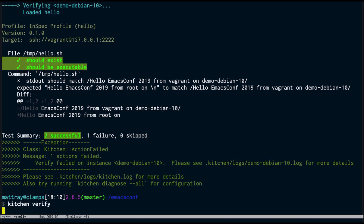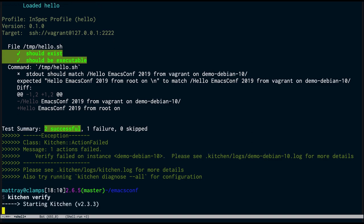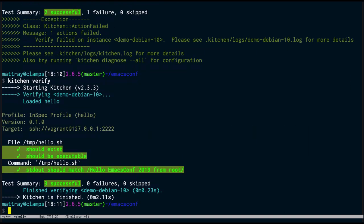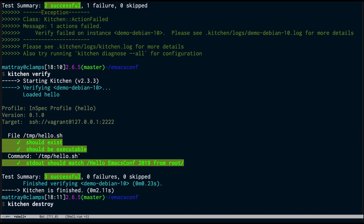Going back to our Vagrant instance, we see 'hello EmacsConf from vagrant on demo-debian-10.' We'll comment this back in and paste that string in, then run kitchen verify — still not working. Looking at the diff, InSpec is running as root, so root and vagrant don't match. Also it's truncating our string and not getting the hostname, because the bash script uses our shell environment but InSpec is running in a non-interactive shell. We change this to say root, come back to the Debian 10 part in a minute, and run kitchen verify — that's working. Now I can say kitchen destroy and my Vagrant instance is gone.